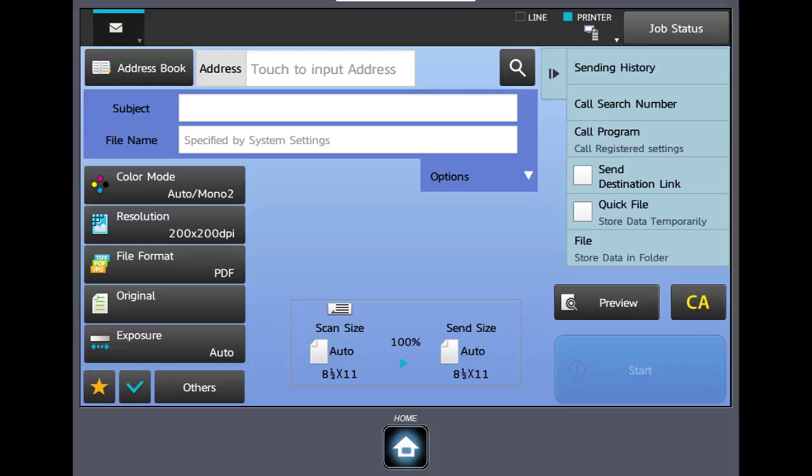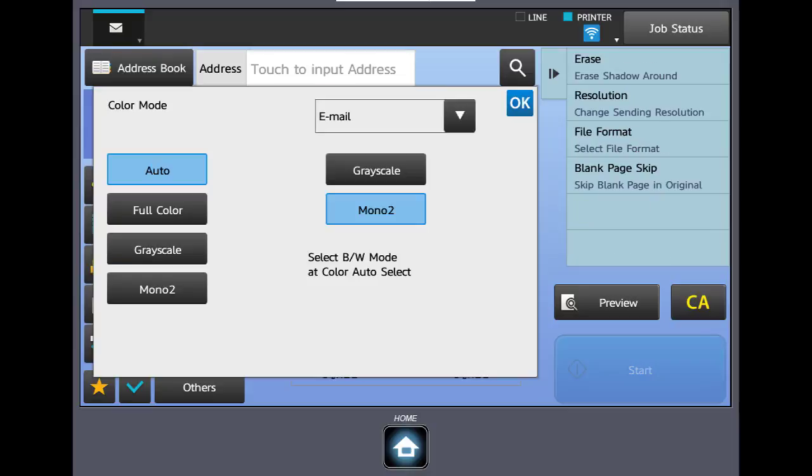The next series of buttons allow the user to adjust the image quality, size, and format of their scanned document. The first button is the color mode. The machine by default is set to auto color. The user can select the button and make a change here to that default setting. Mono 2 means pure black and white.